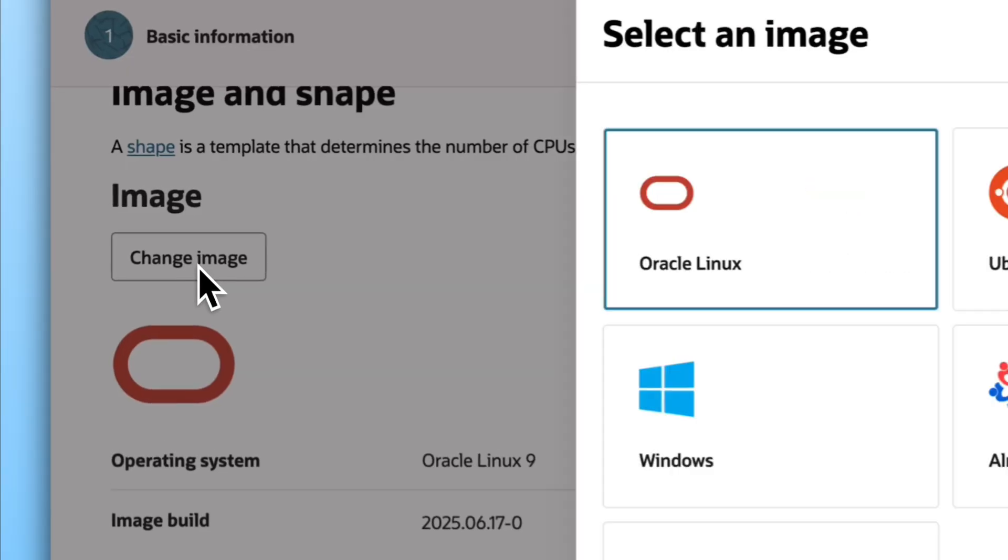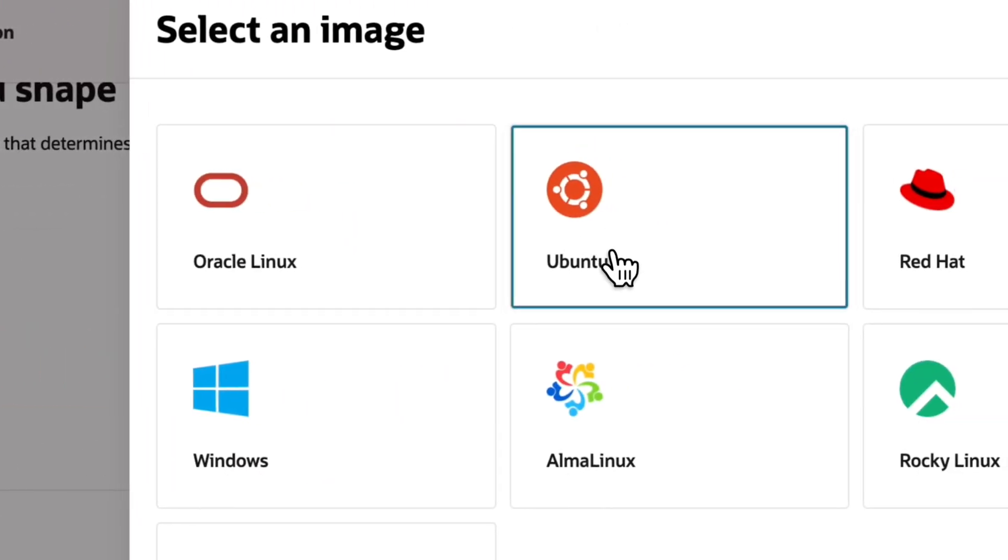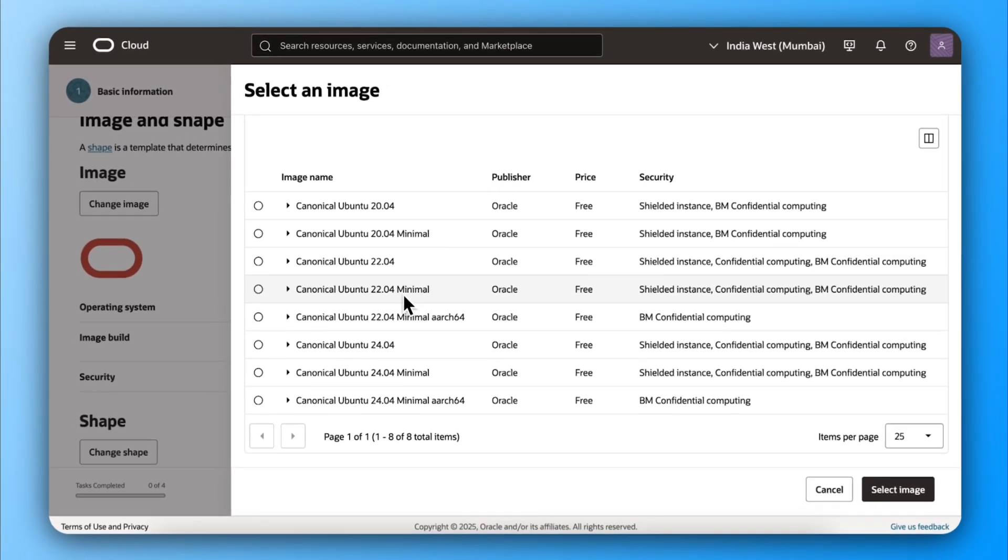Scroll down and change the image to Ubuntu 22. Make sure to select the exact image as shown in the video.